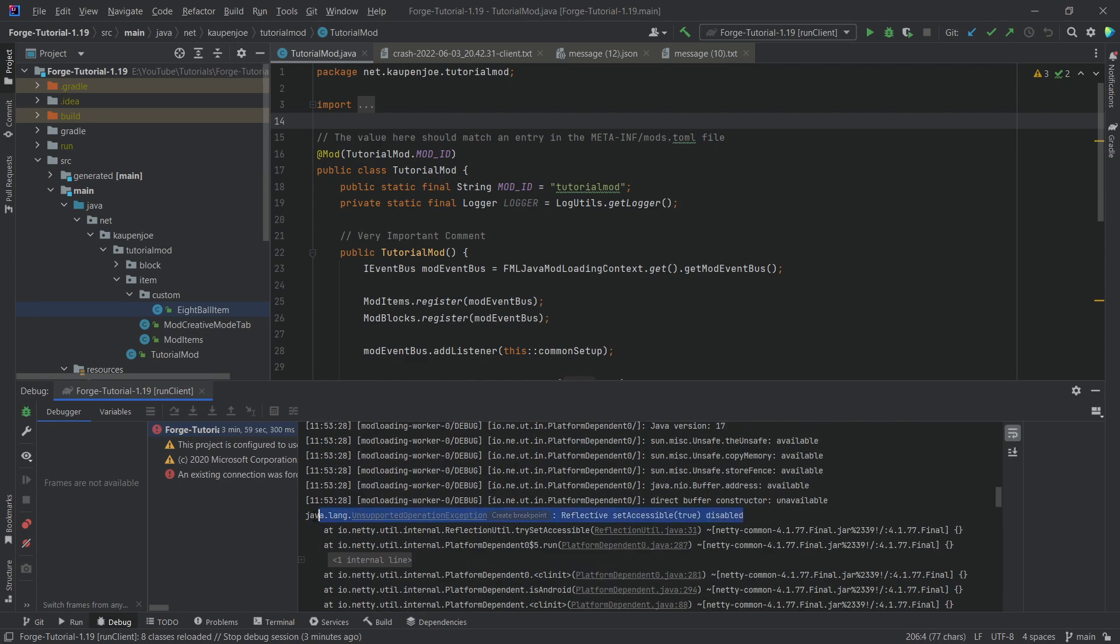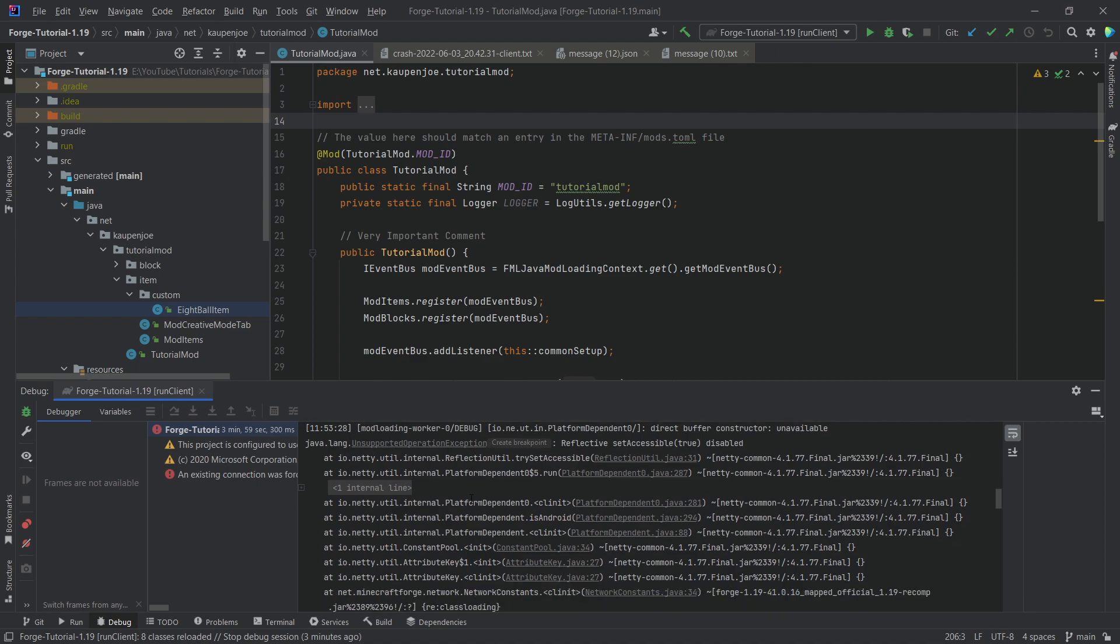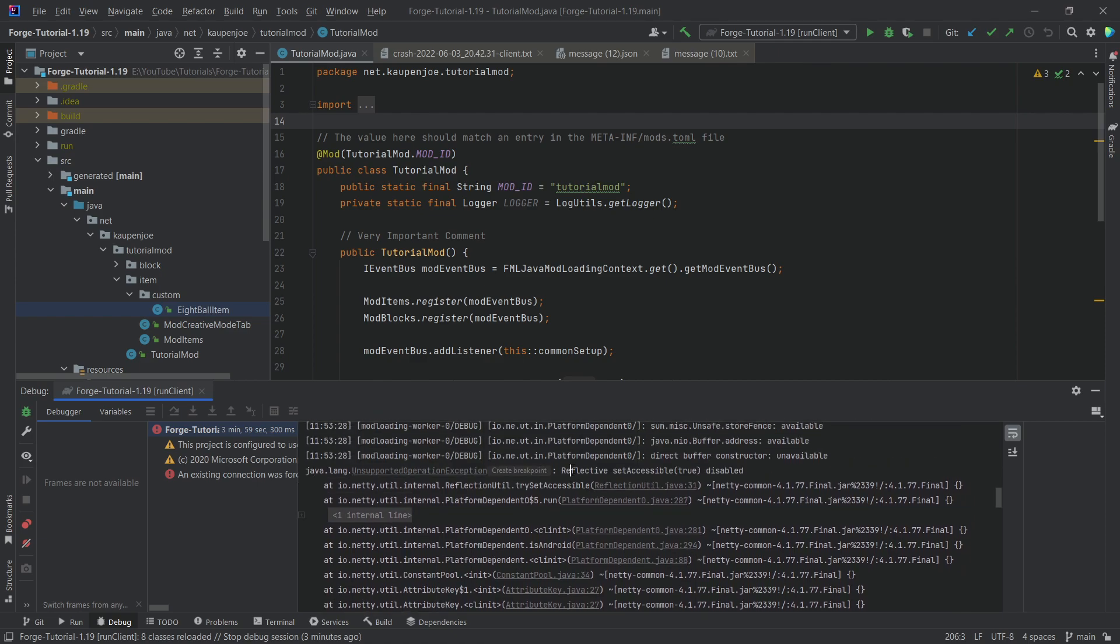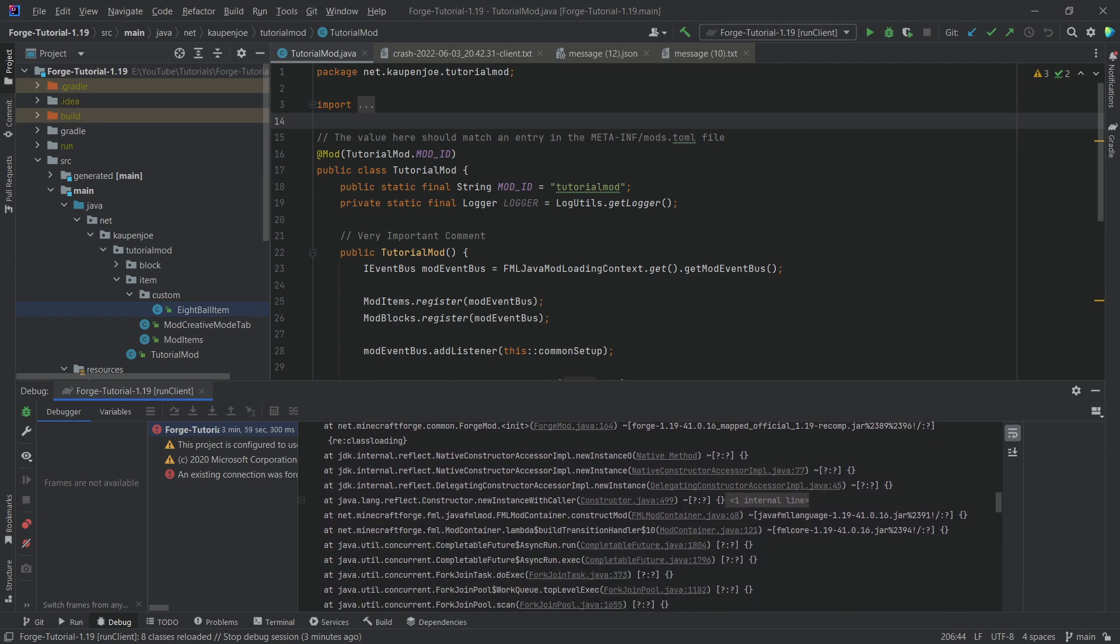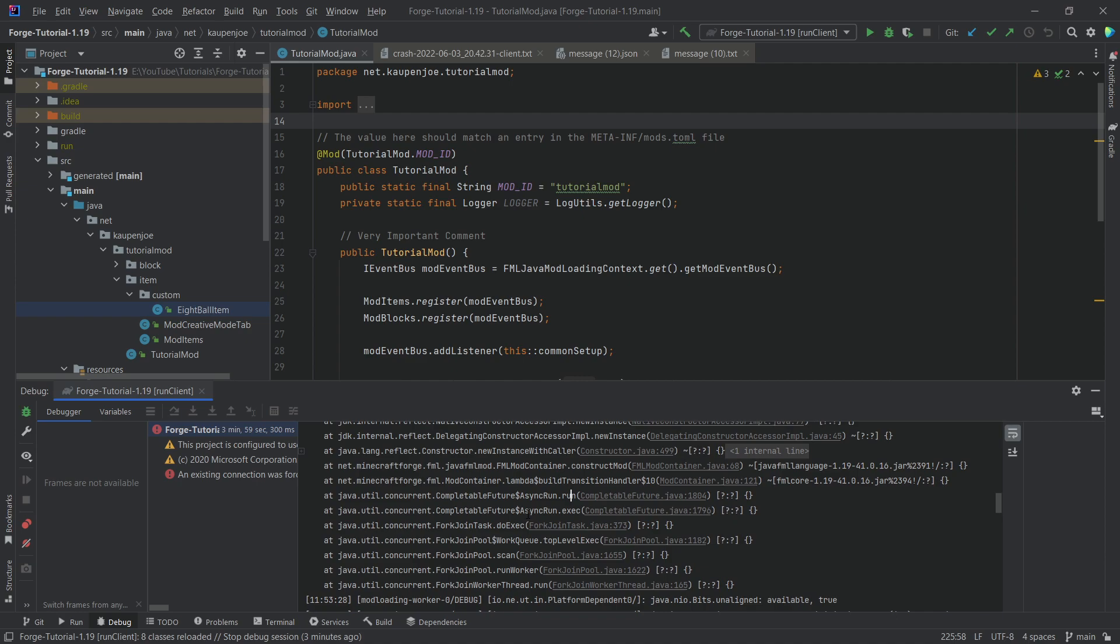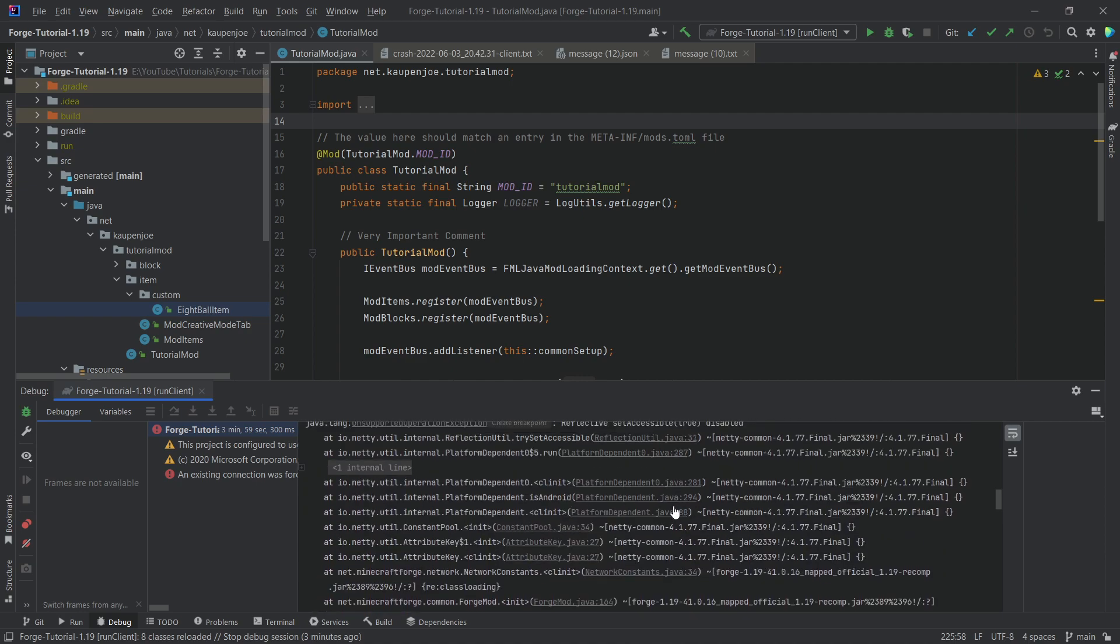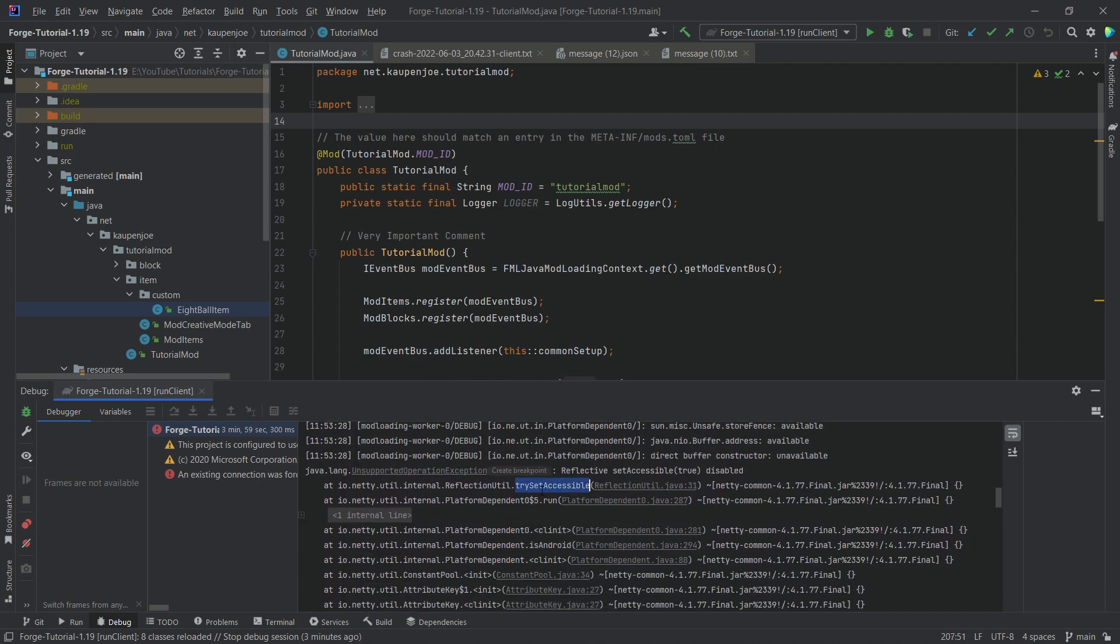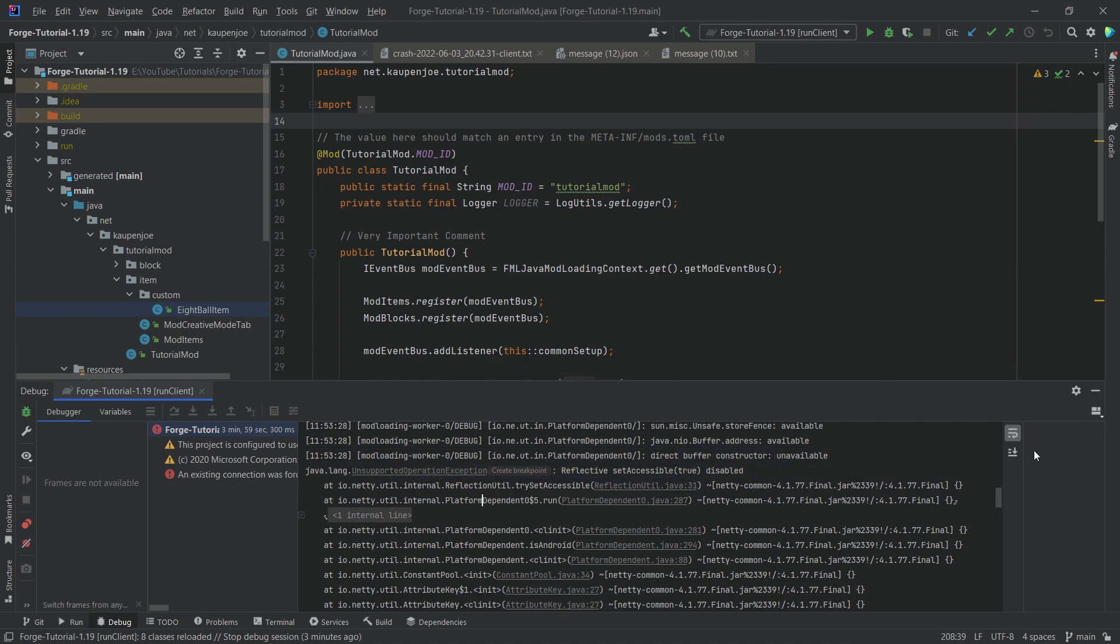This is a stack trace. Usually what happens is an exception is thrown, and then every method that is called up until that exception gets output. You basically start at the bottom. This particular run method has been called, then the run worker method, then the scan method, and so on. You go all the way up until the try set accessible method, which has actually thrown this particular exception.